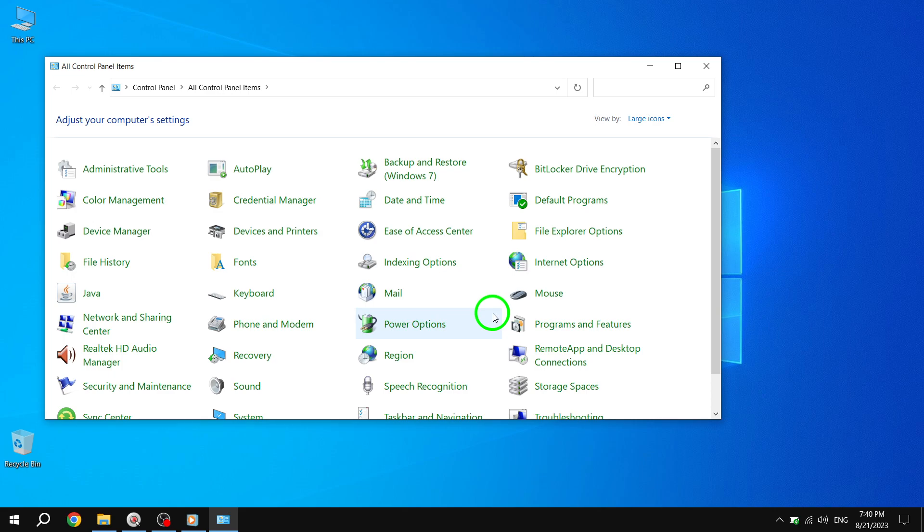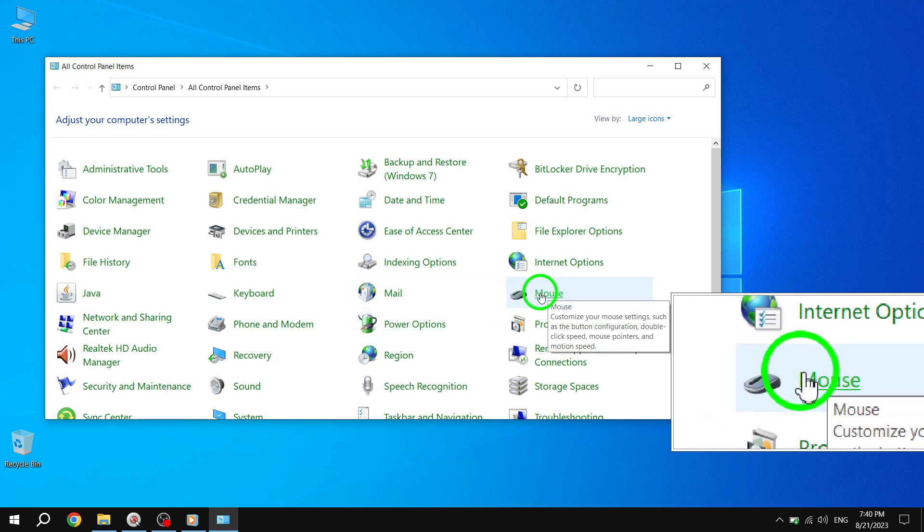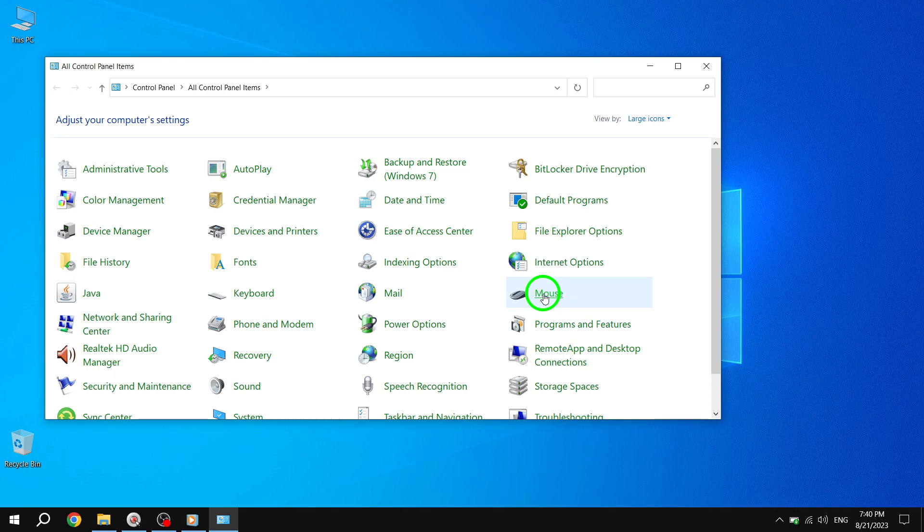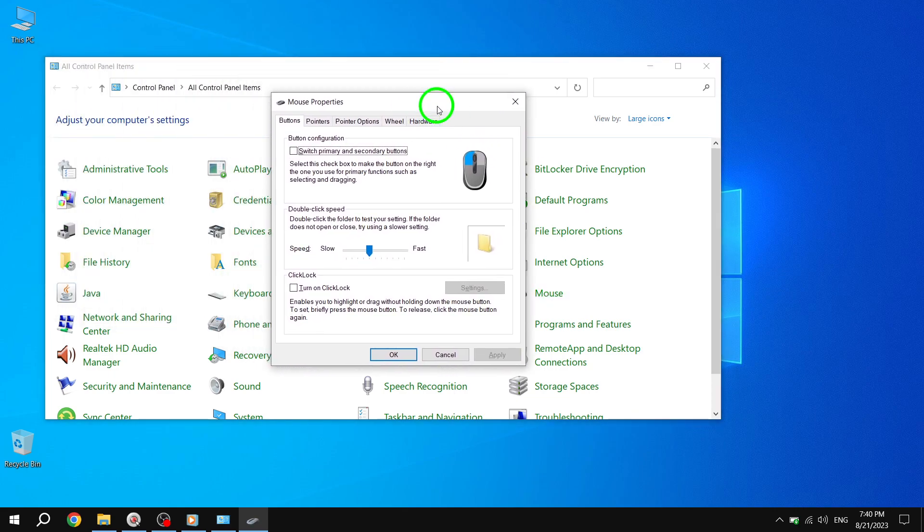Step 3. Within the Control Panel window, locate and click on the Mouse option. This will open the Mouse Properties dialog box.